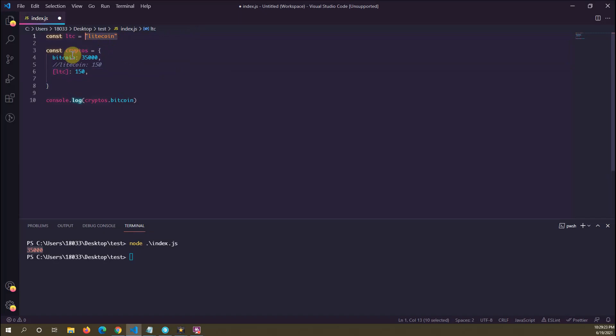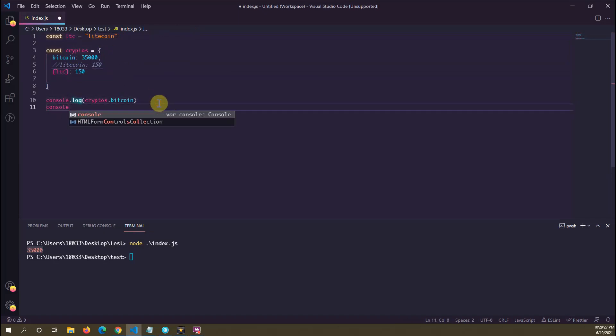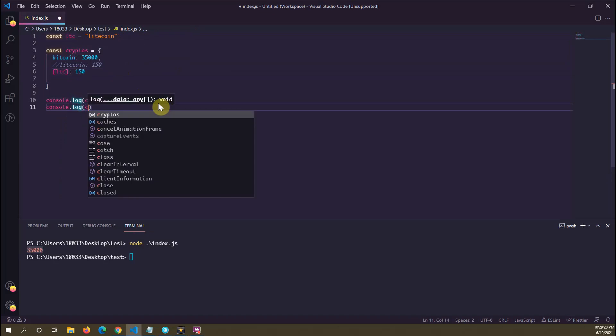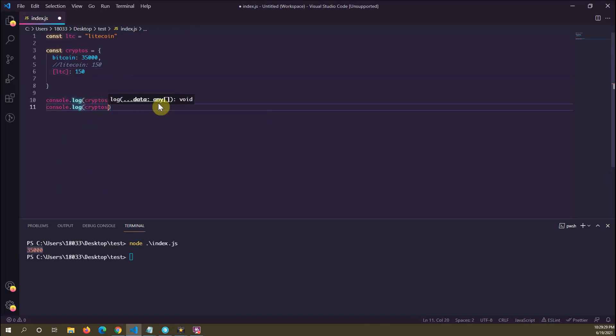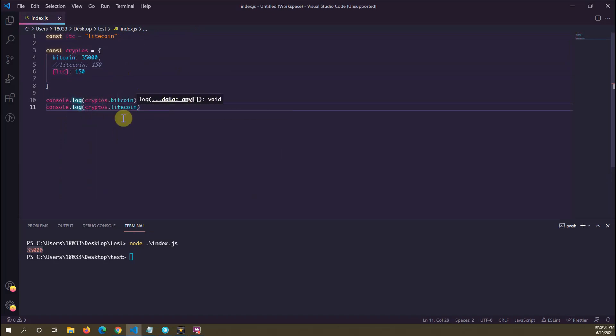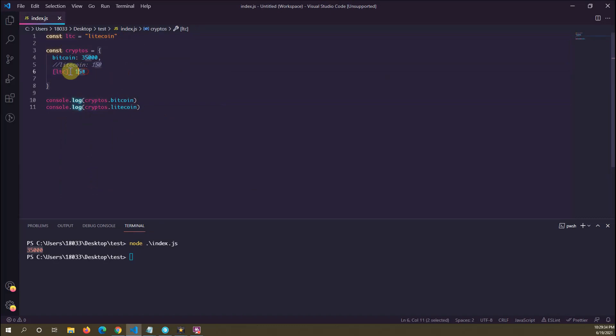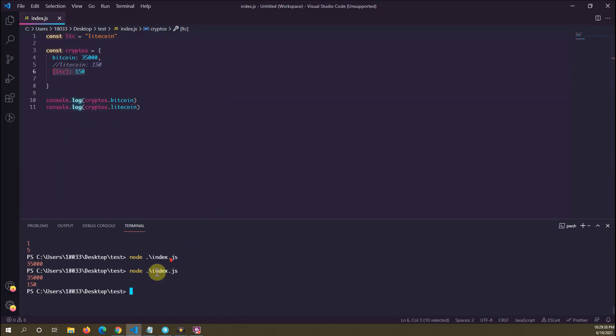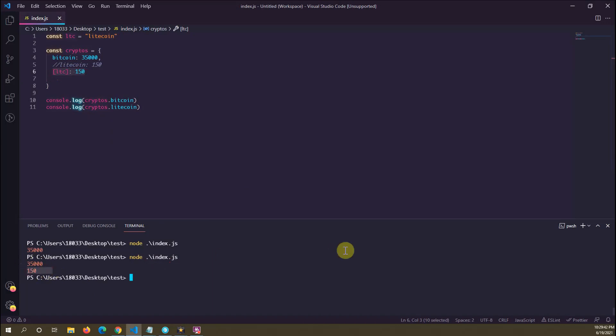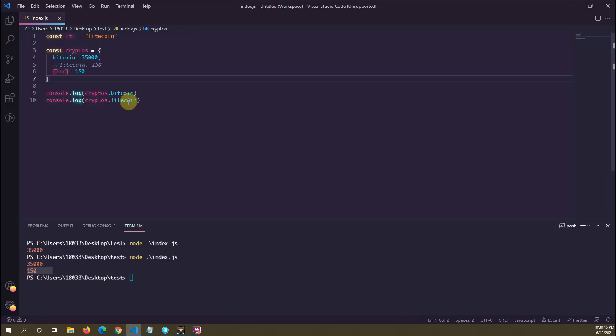So now if we wanted to go and print out cryptos.litecoin, which we haven't defined statically but we have dynamically, let's see what we get. We have 35,000 and 150, and that is...